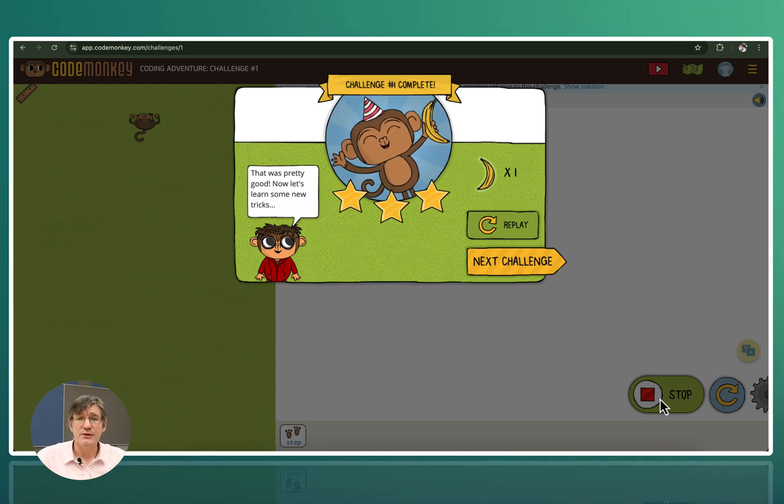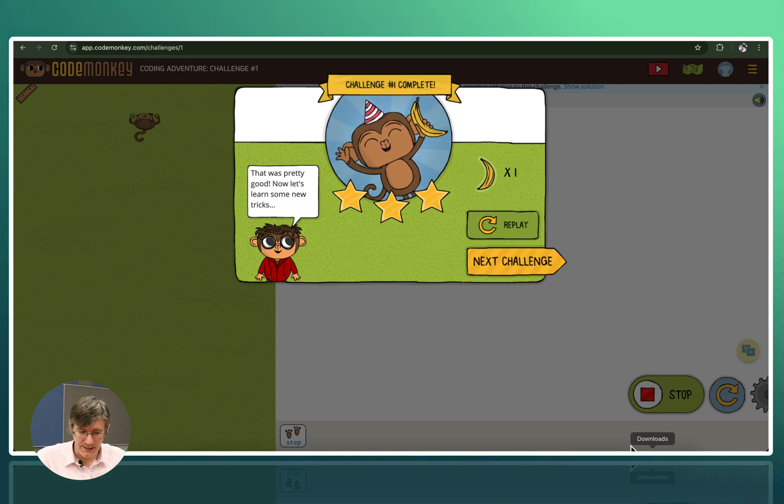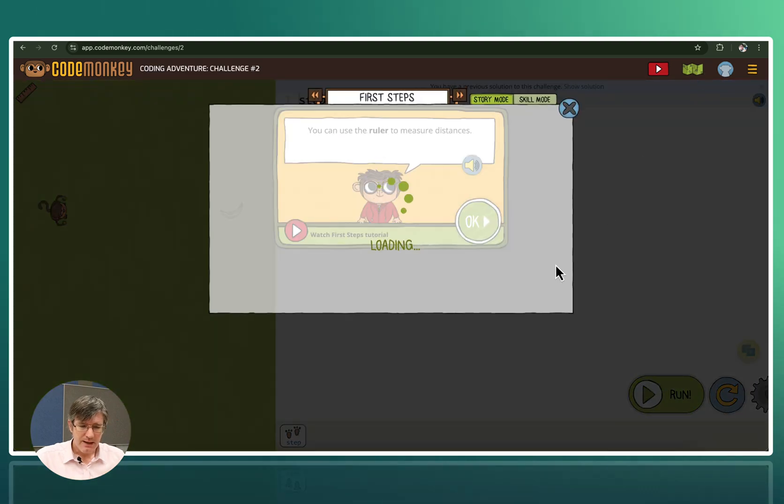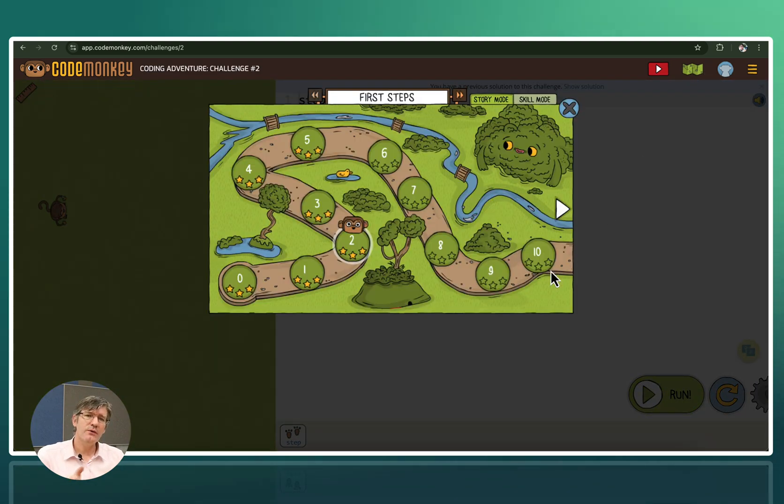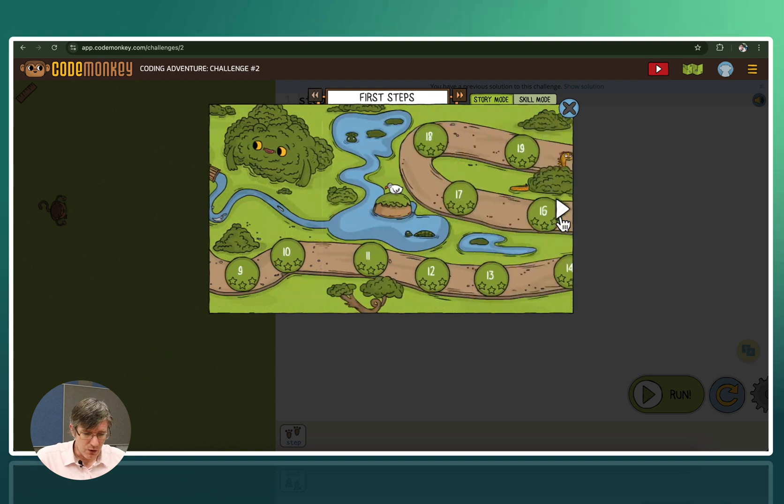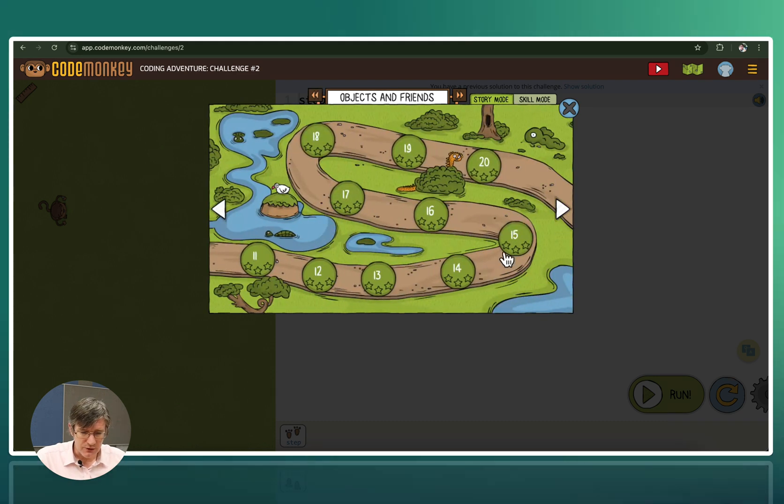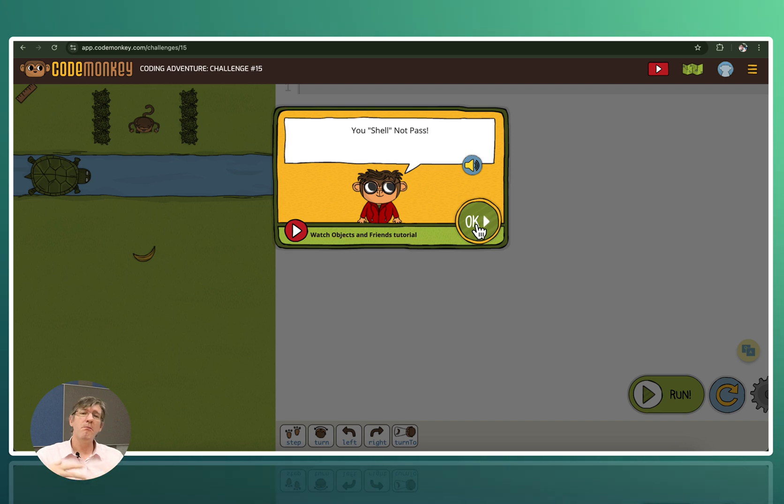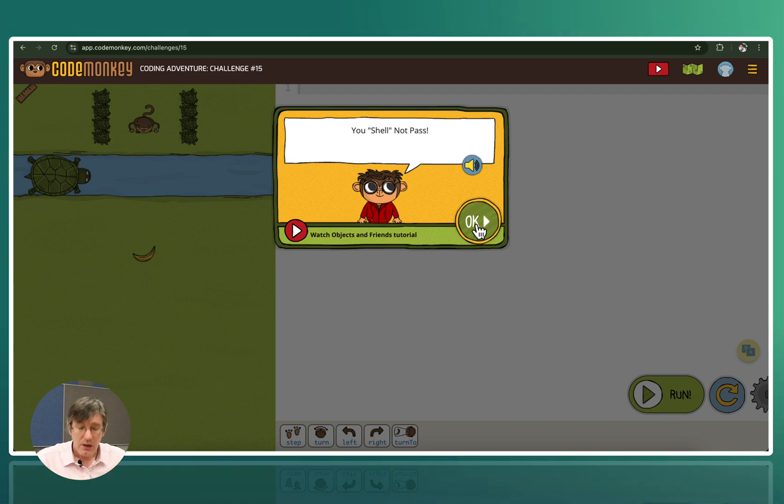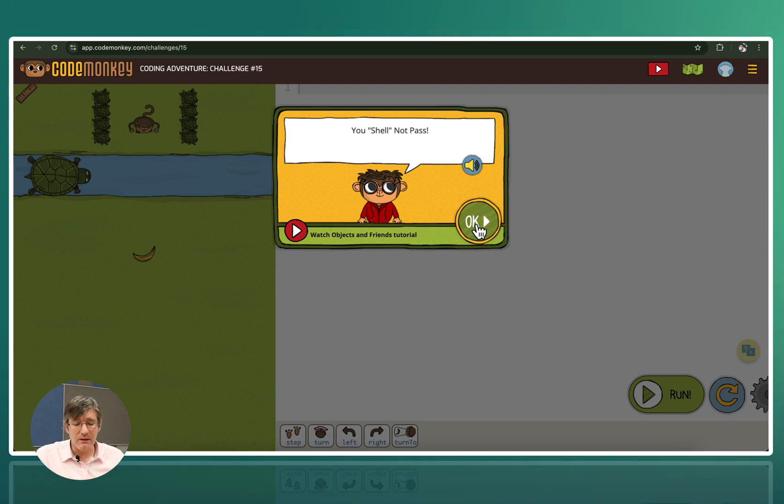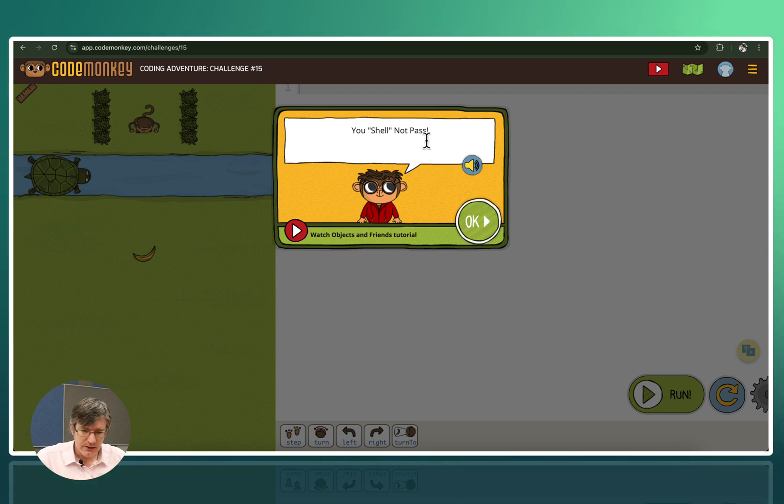These challenges get a lot more complex. So let's go ahead and open up our map view. And let's go to one of the later challenges within the Coding Adventure. Here we're going to open up challenge 15. In challenge 15 you'll see there are multiple things that we need to take into consideration. We have to think about the turns. We have to think about turning towards another object. As well as the distance. So here you can see it's all about passing.